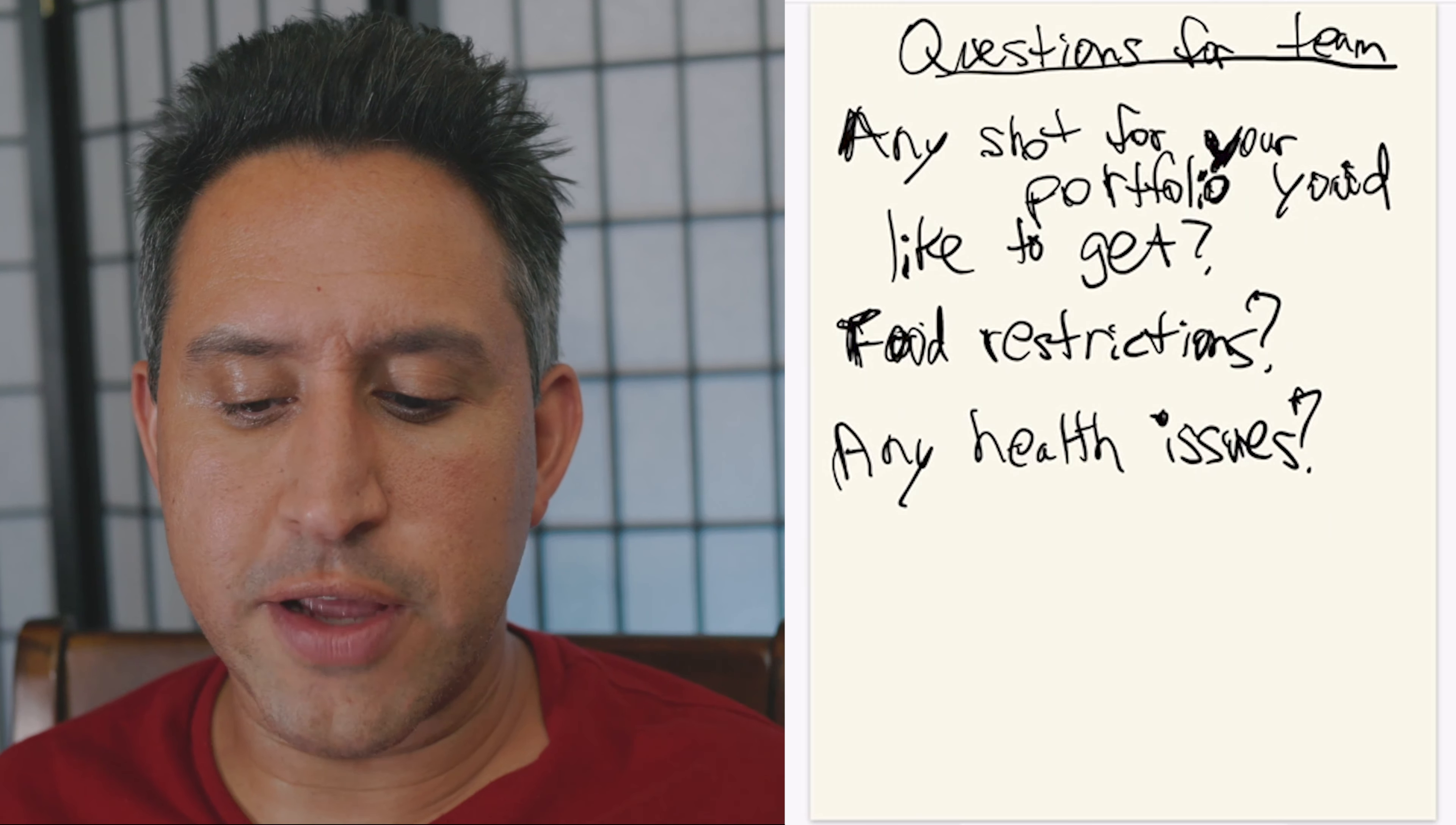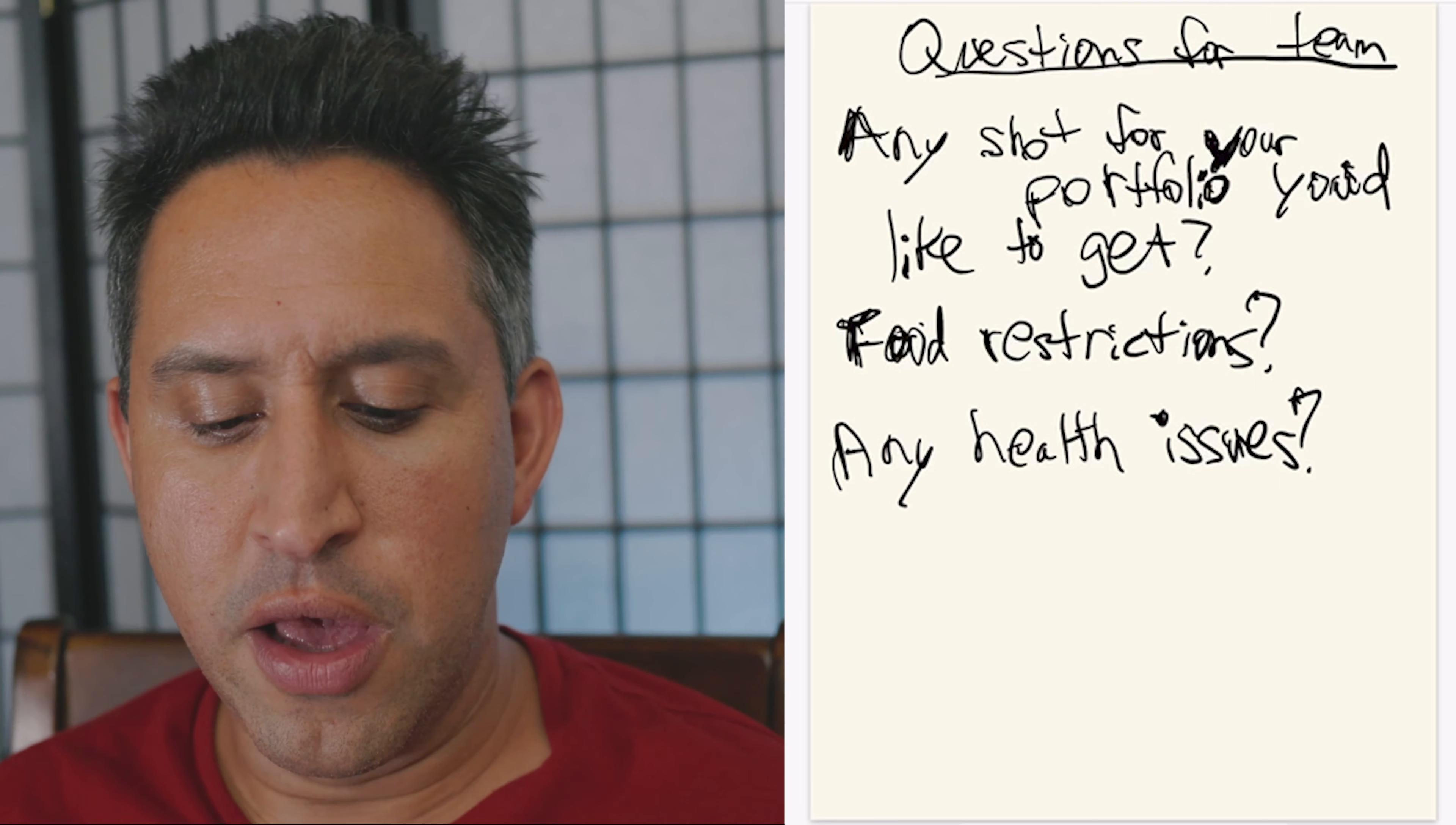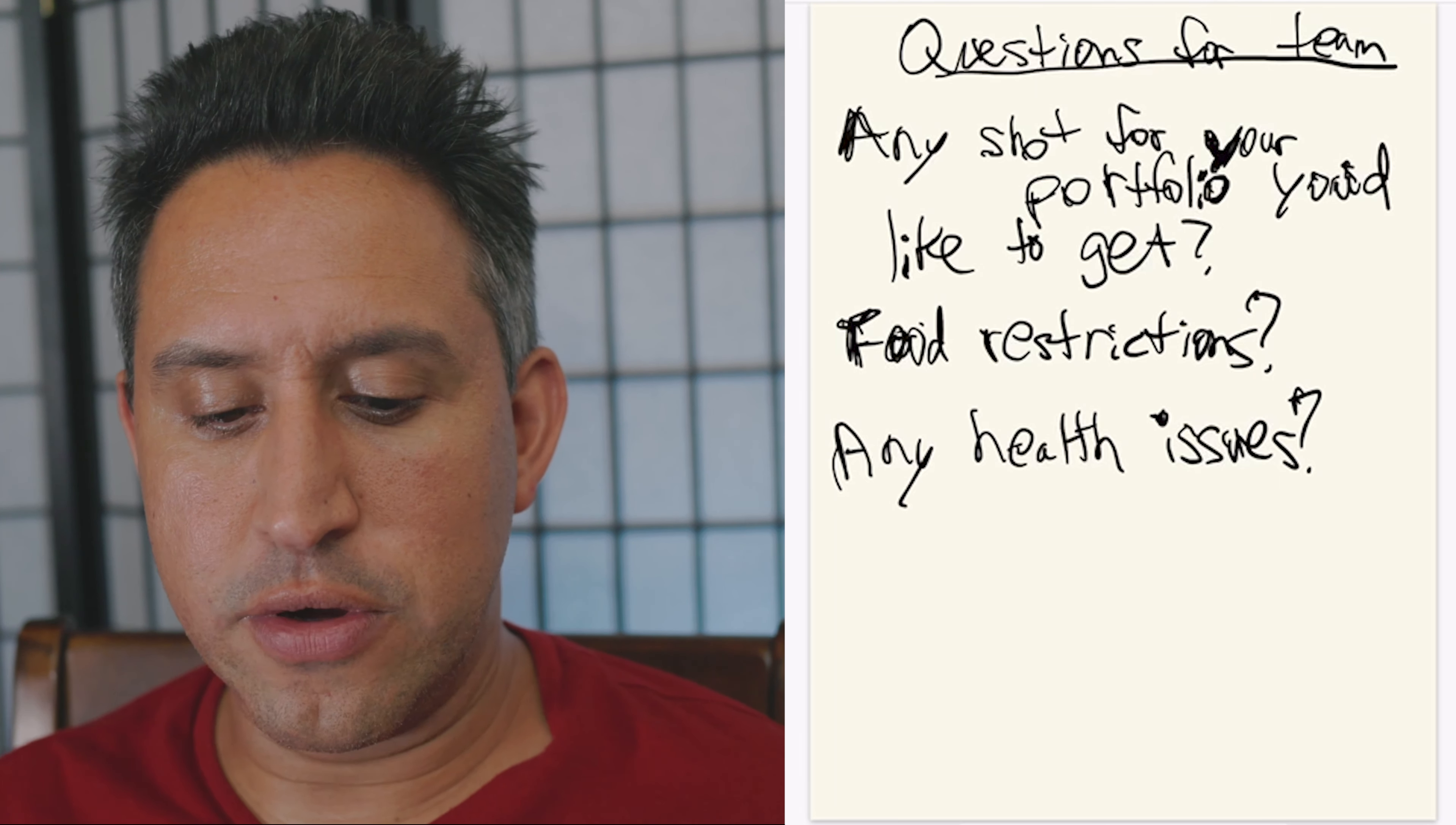And then I always have questions for my crew, make sure I don't forget if they have any food restrictions. So someone was vegan, I have another guy, Mario, he hates fish. So if they serve a salmon, I make sure they bring in an alternative for him. If anyone has any health issues, if someone was like, hey, I'm feeling feverish and coughing, you know, I'd say, you got to go home, buddy. Sorry.